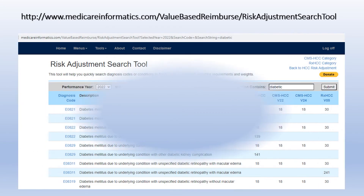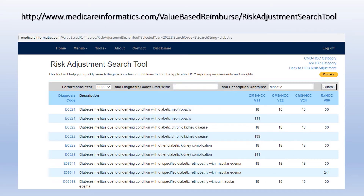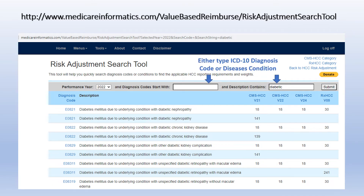Use the Risk Adjustment Search tool to quickly identify an HCC assignment. Enter the ICD-10-CM code or the diagnosis condition for results in four risk adjustment models: the CMS-HCC PACE or ESRD Category V21, the CMS-HCC PACE or ESRD Category V22, the CMS-HCC Category V23 or V24, and the RX-HCC Model V05.